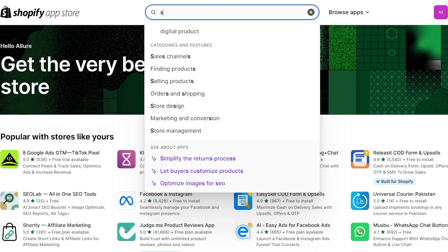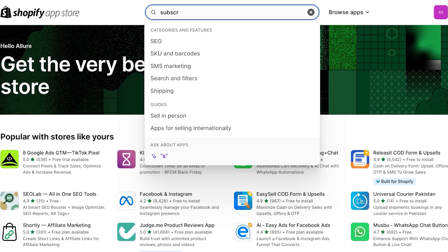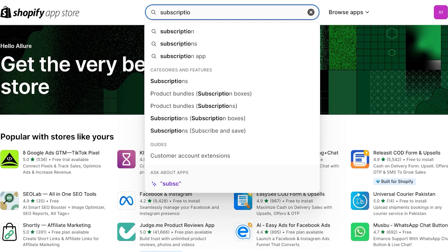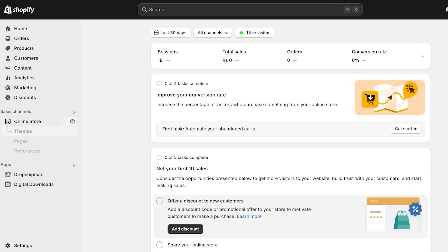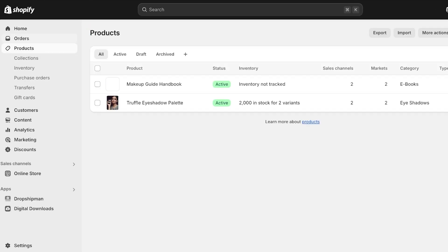You might say, 'My products are selling pretty decently, so why should I be selling subscriptions?' Well, subscriptions are where you can make a lot of recurring revenue. For example, if I'm selling something edible or something that runs out over time — like skincare products — I know skincare is used every day, which means people are going to need a refill of their favorite sunscreen or lip product.